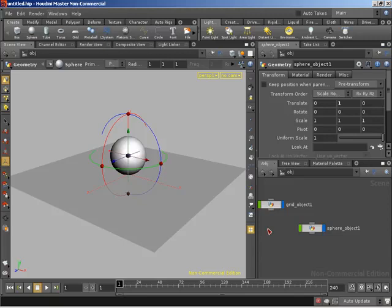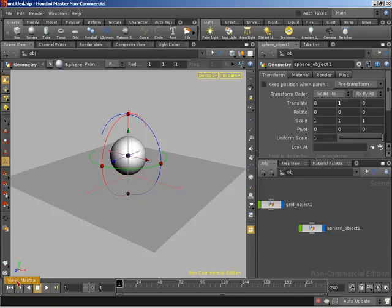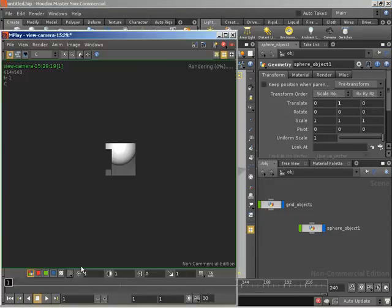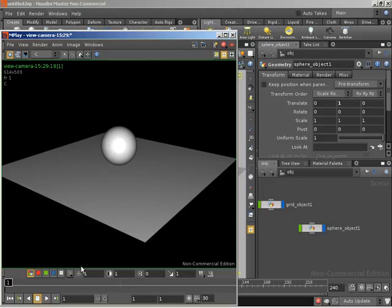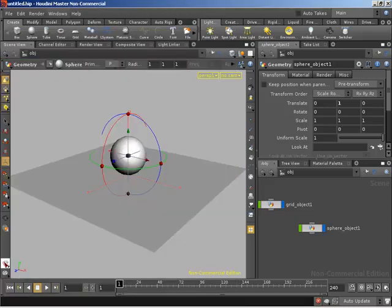We can create a very quick render of the current view - we don't have to worry about creating cameras or lights - by firing off a render view with the render view button down here. If we right-click we can render the view with Mantra. That'll render our current perspective view and will throw in the default lighting so we can see our geometry. We also have the ability to render a flipbook, covered in a separate how-to.